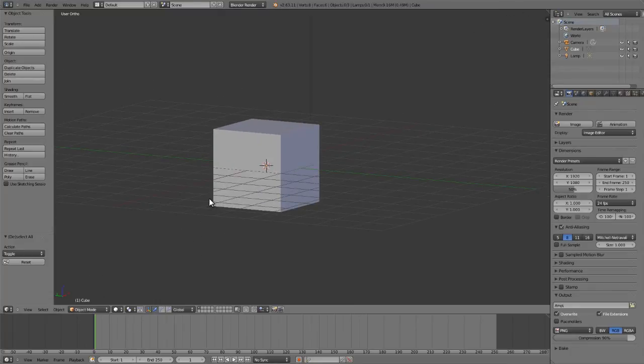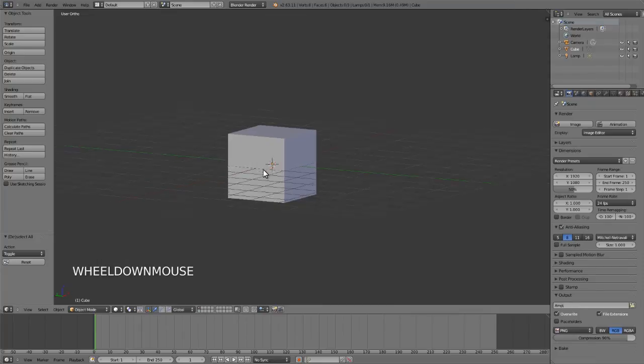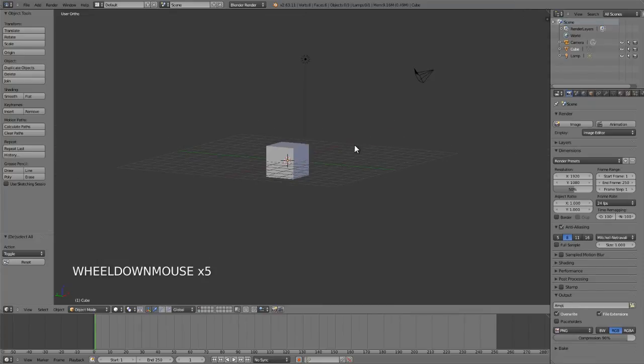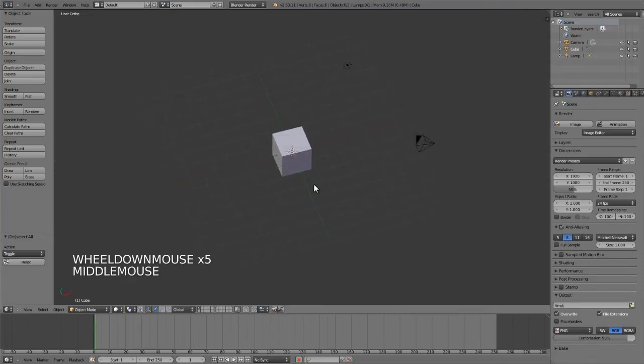Those are two ways that you can get around using the number pad or a three-button mouse. One last thing that I want to show you as far as navigation goes: